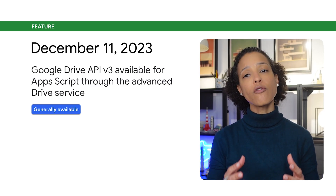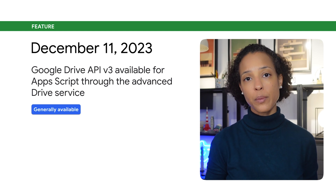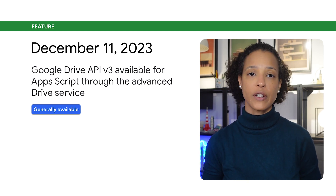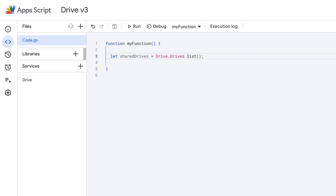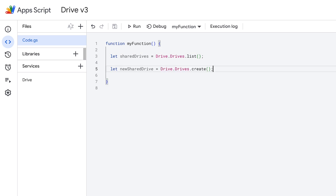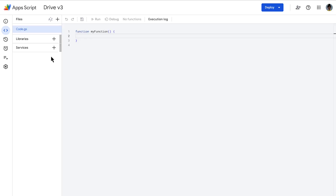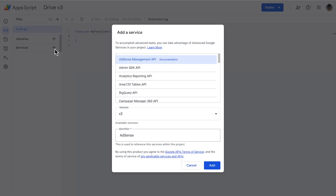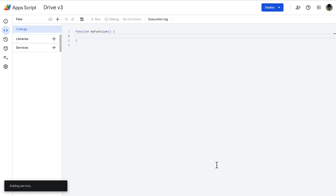You can now call version 3 of the Google Drive API from Apps Script with the Advanced Drive service. This means that you can use the Advanced Drive service to perform tasks like list a user's shared drives, create new shared drives, add file properties, and so on. To get started using the Advanced Drive service, enable it in the Apps Script IDE.